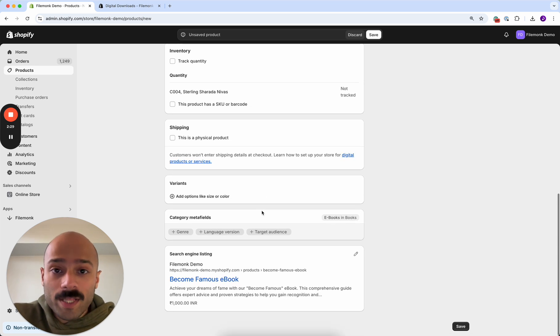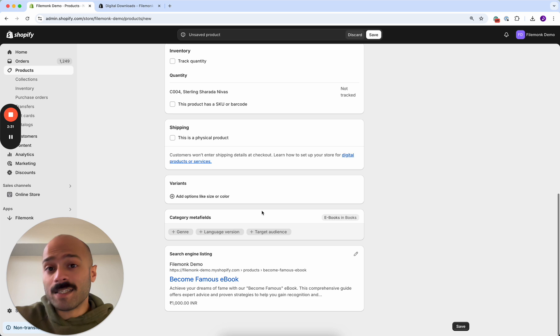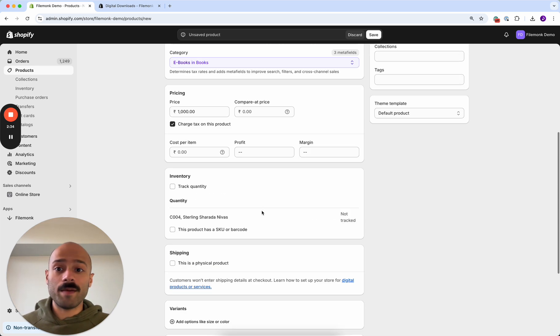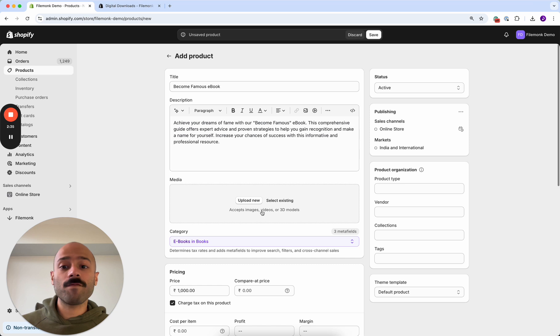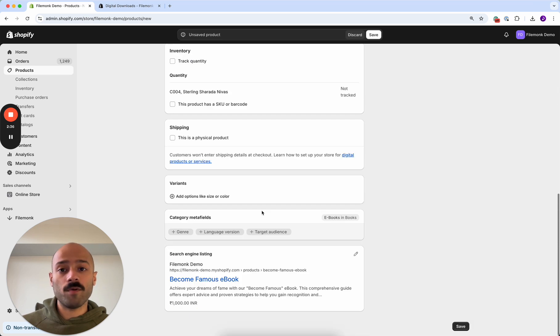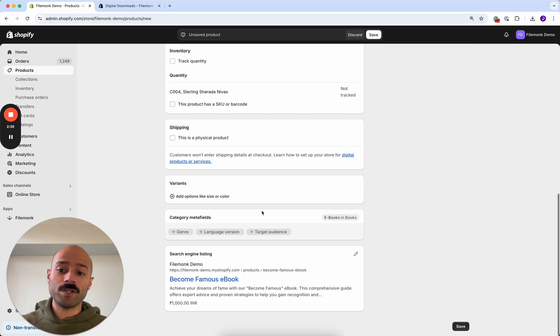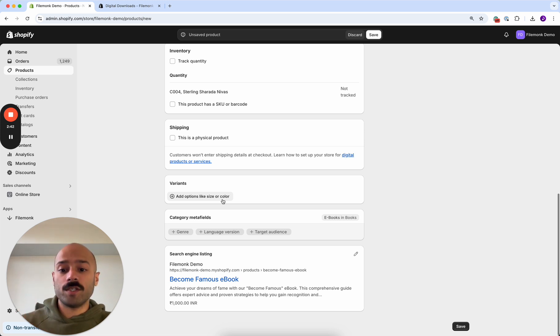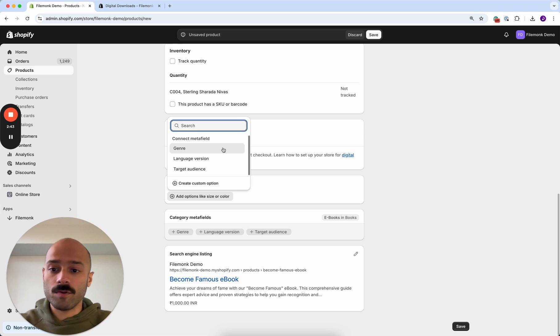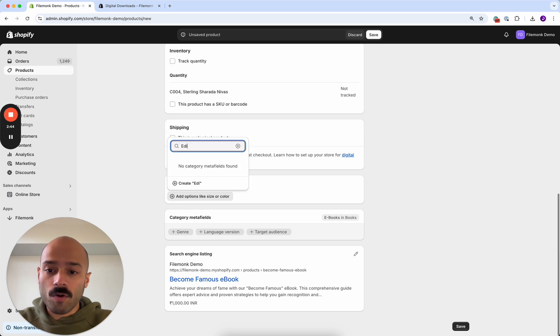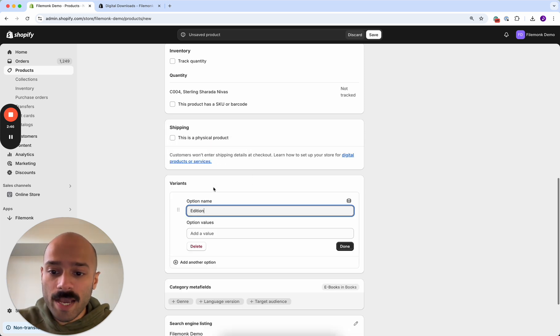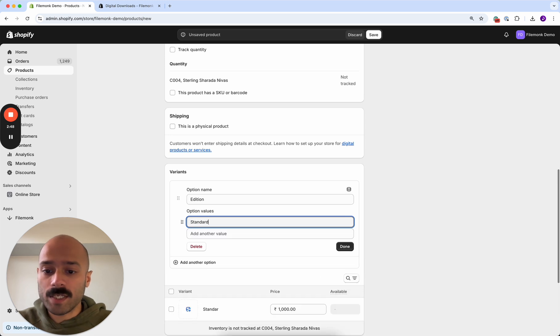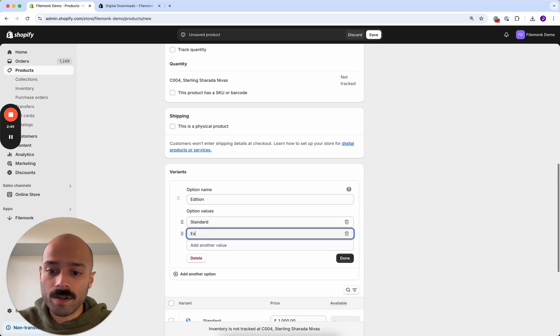Once you're done with that, the final thing you want to consider is adding options to your product. In this case, I have an ebook and I actually have two versions of the ebook, a standard version and an extended version. And I want to add that as options the customers can purchase. So I'm just going to go over here and add edition as an option name and I'm going to say standard and extended.